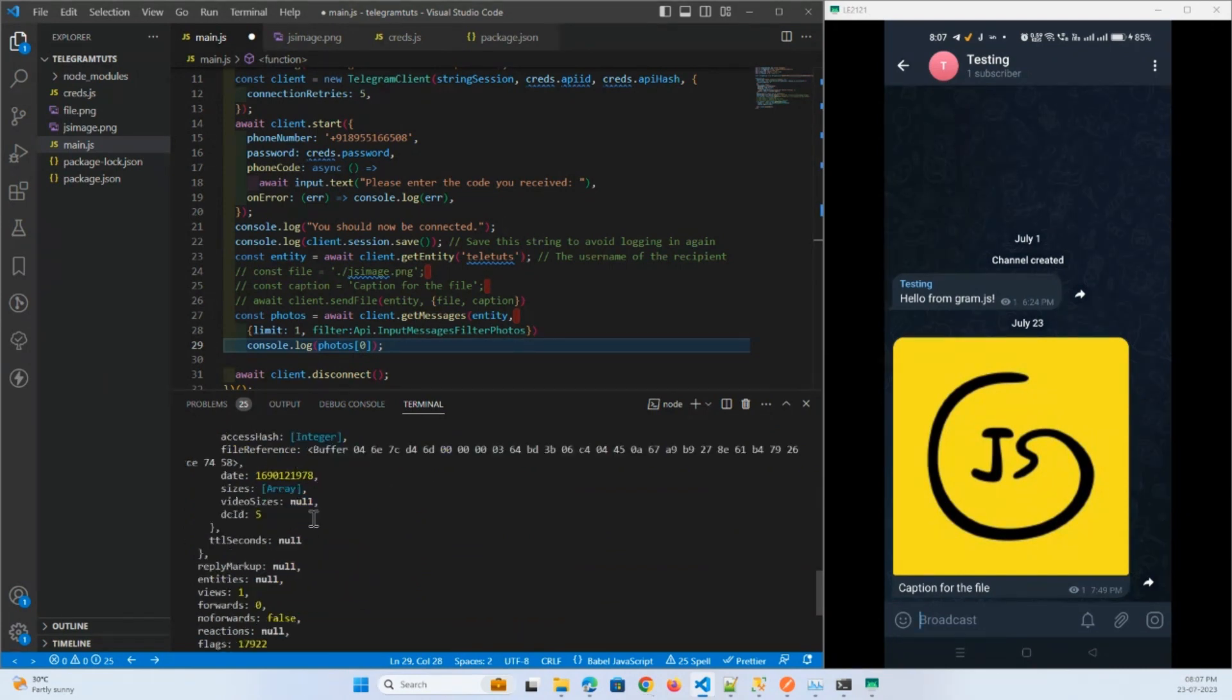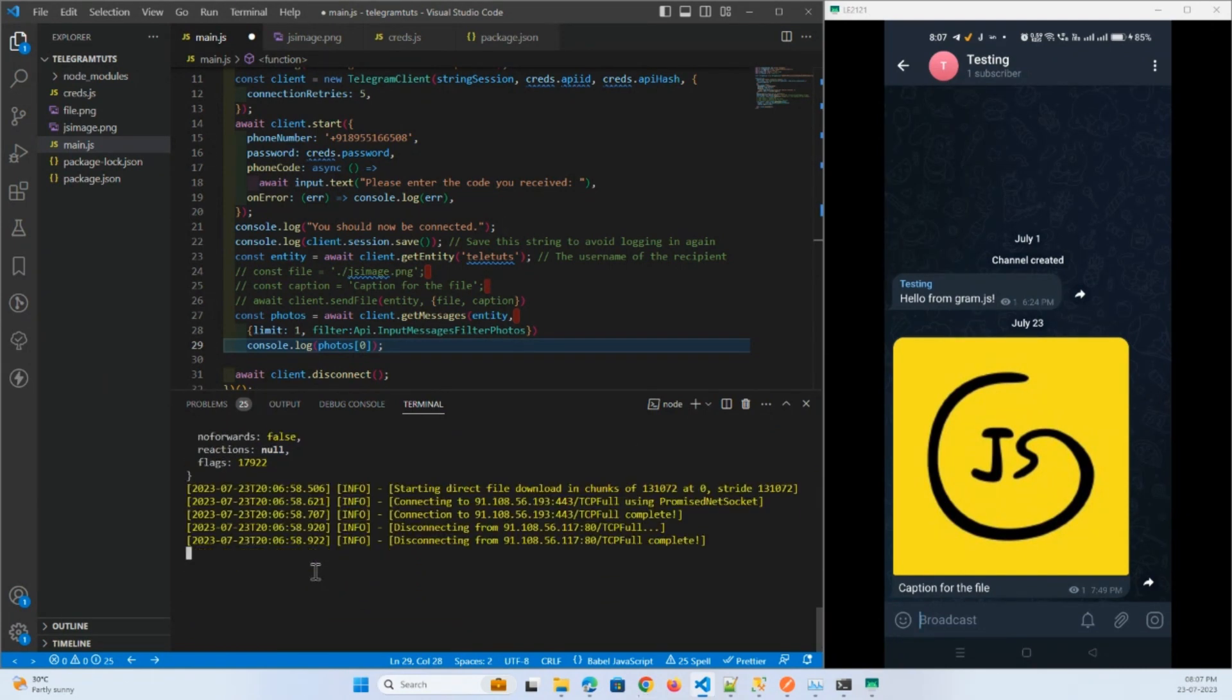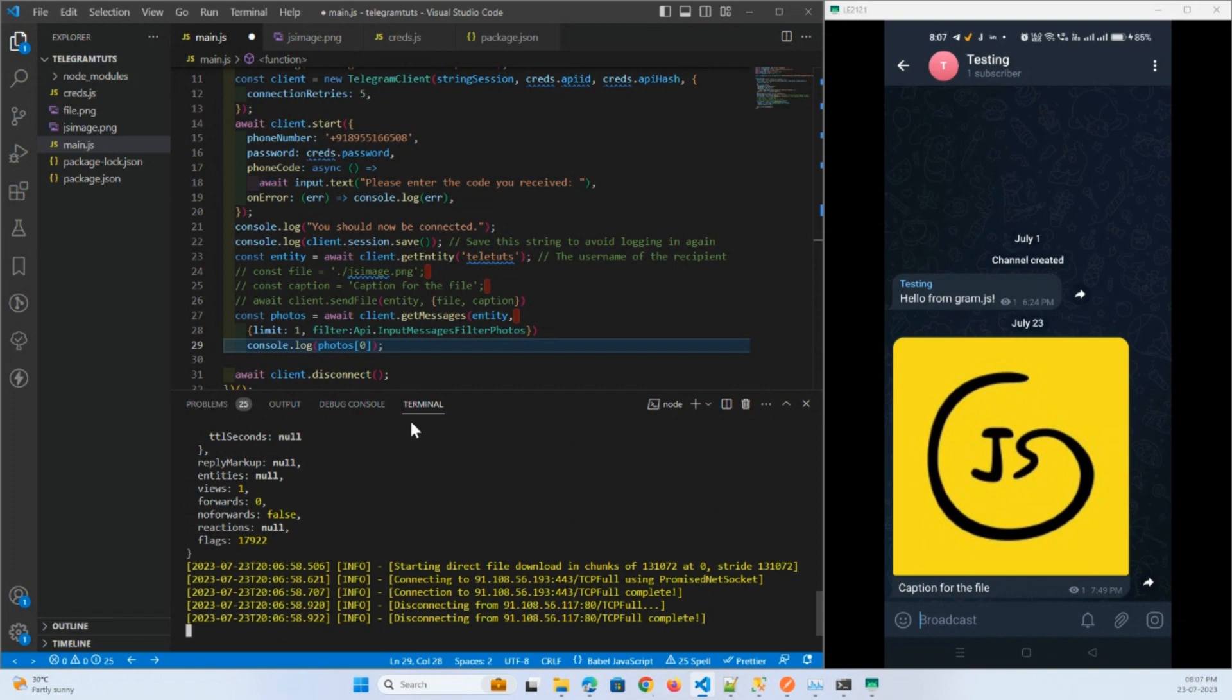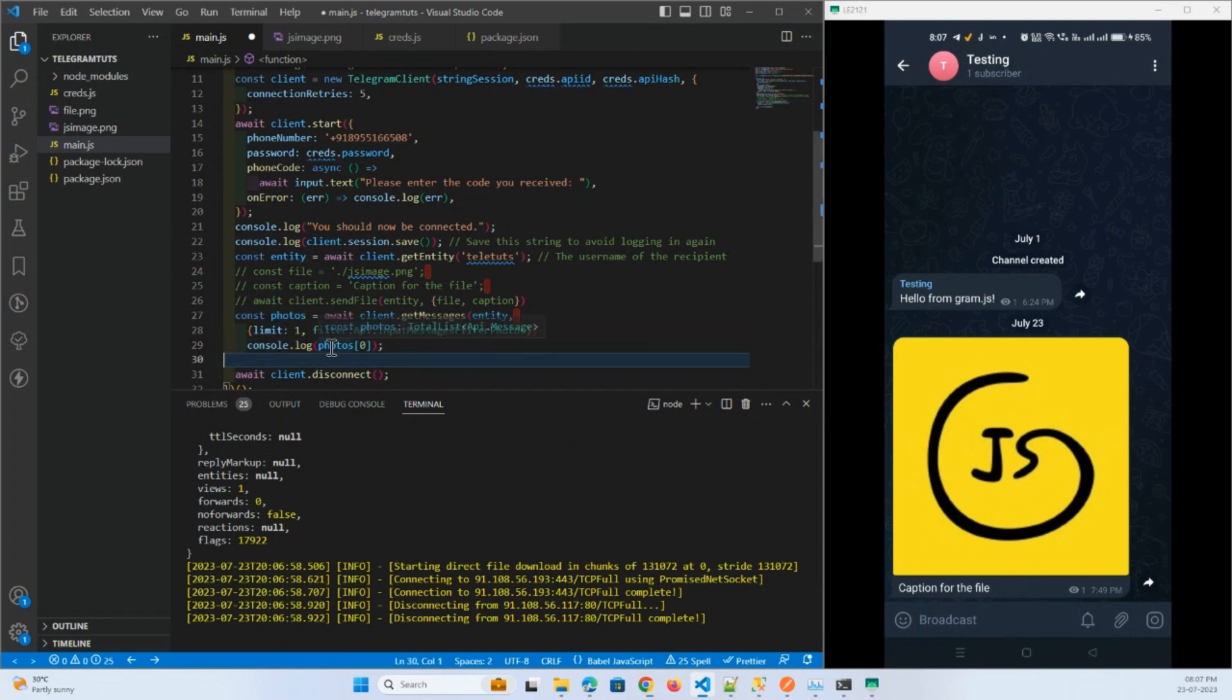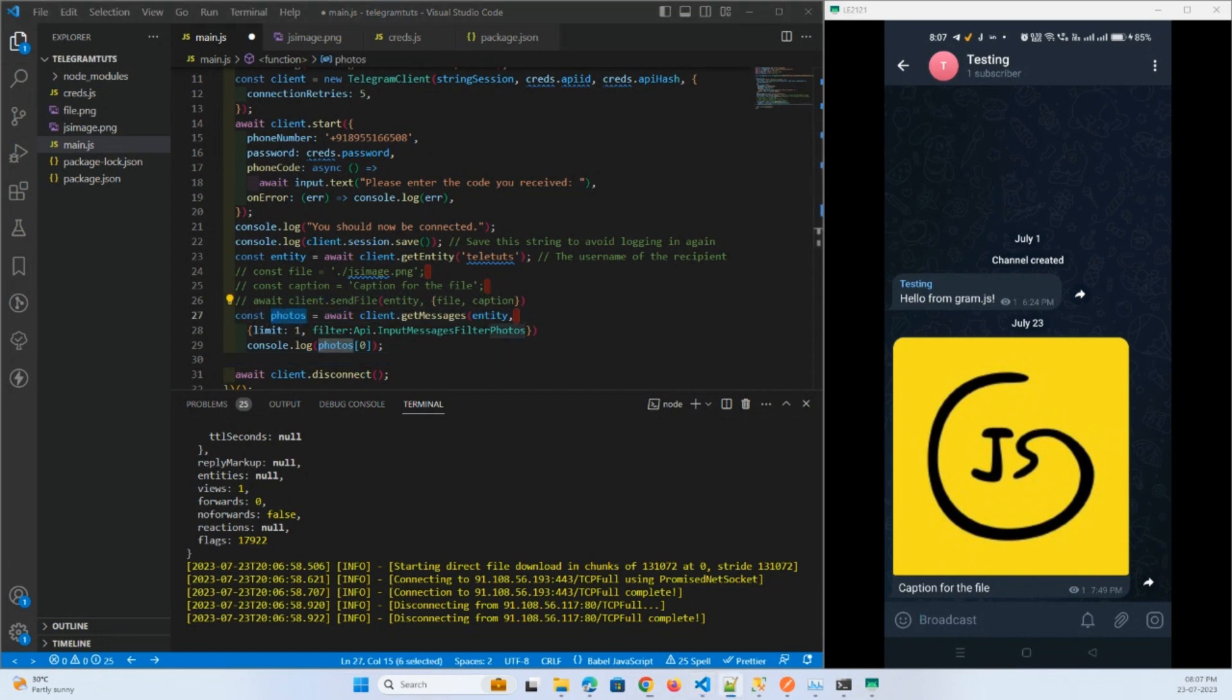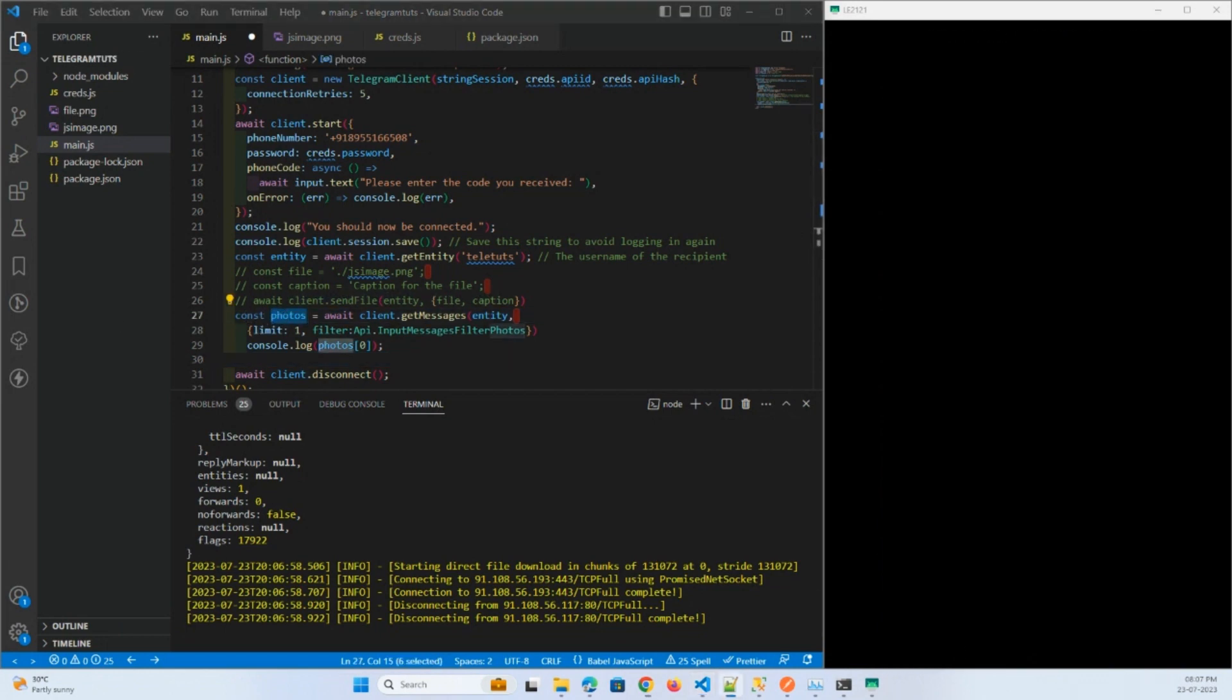Now what I will do is I will download the message, I will download the file in this message. This is a message, this is not the complete photo.